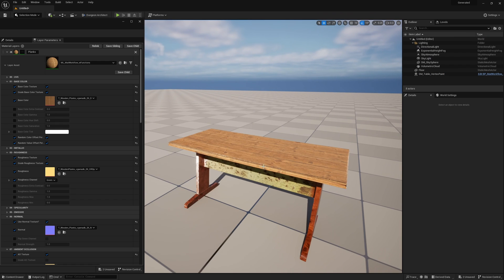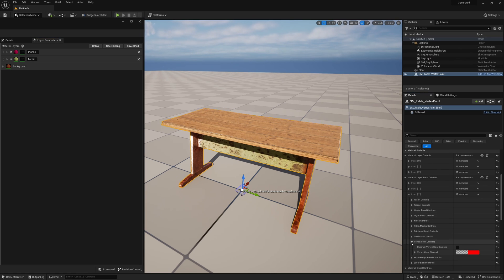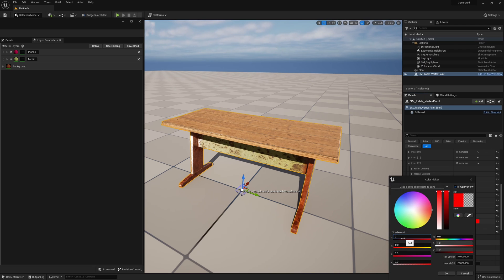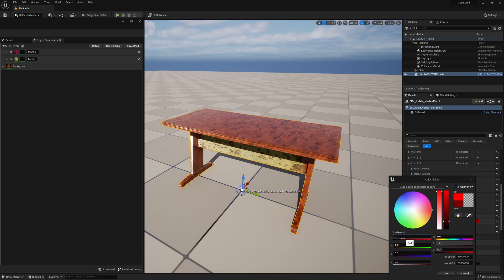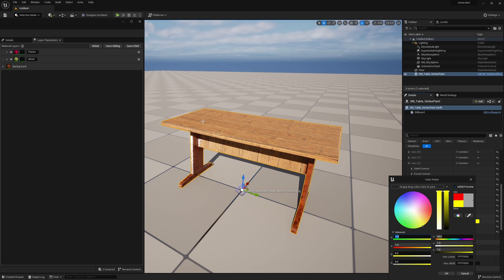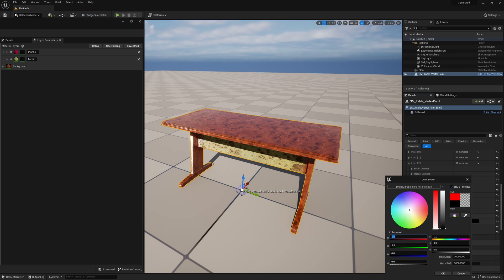Because these are three separate materials I can control what is where. In the material layer blend, I can open index two for planks, open vertex color controls, and overwrite them. Currently they use the red channel of vertex color, but I can reduce the intensity so the planks still apply but blend with the background wood below. I can change the channel to green so planks apply to that section, use both channels, or disable entirely — leaving just the metal bar with a polished wooden table.